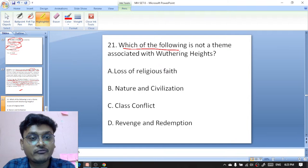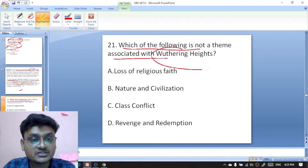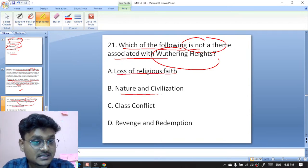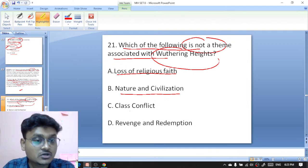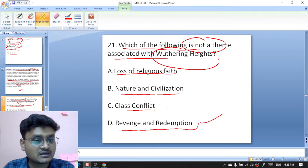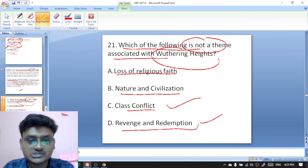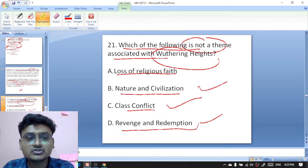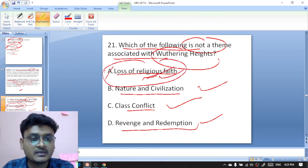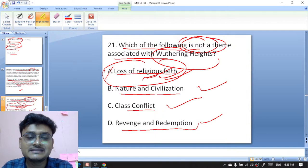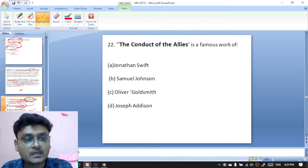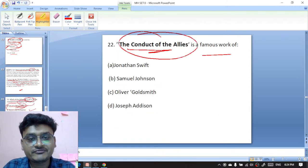Question twenty-one: which of the following is NOT a theme associated with Wuthering Heights? Options are loss of religious faith, nature and civilization, class conflict, or revenge and redemption. Revenge and redemption is a theme of Wuthering Heights; class conflict is also present; nature and civilization is also there — but loss of religious faith cannot be found in Wuthering Heights. A is the right option.